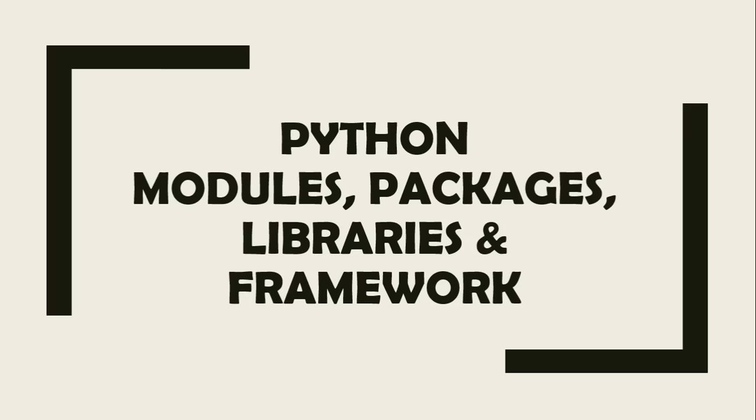Hello everyone, hope you are doing well. In this video we are going to cover what is Python modules, packages, libraries and framework.